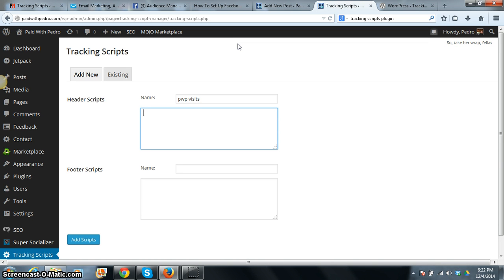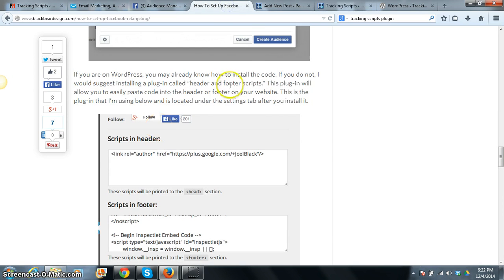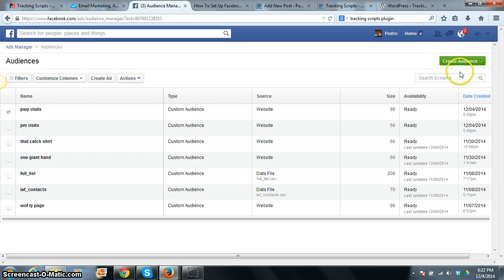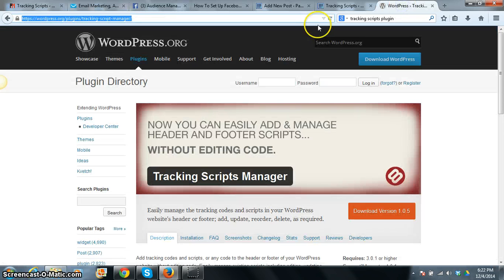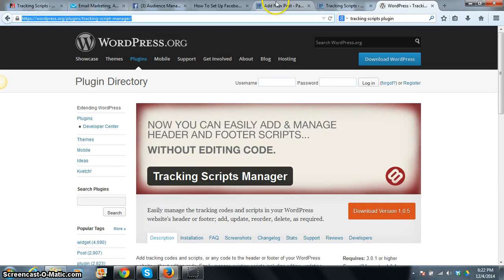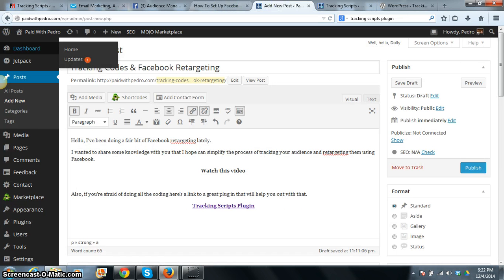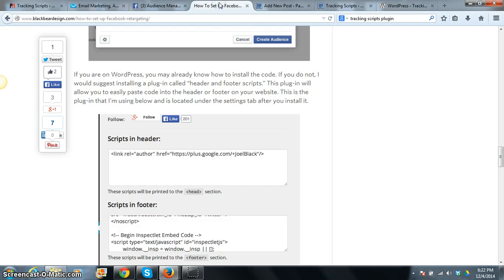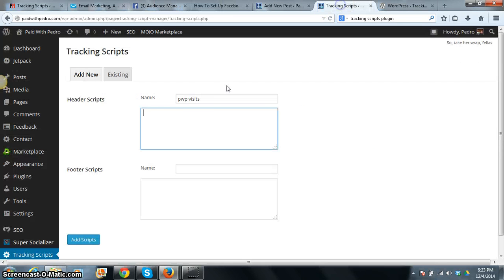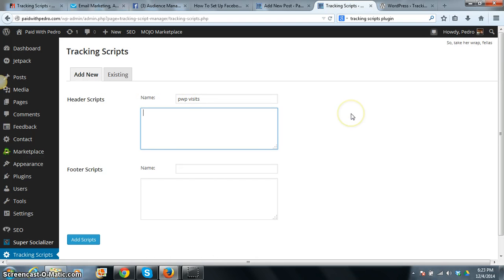So this is a simple way of making that happen. It really just took me no more than five minutes to do. All you do is set up your audience, grab your code, install Tracking Scripts Manager, and copy that code right here and you are done.